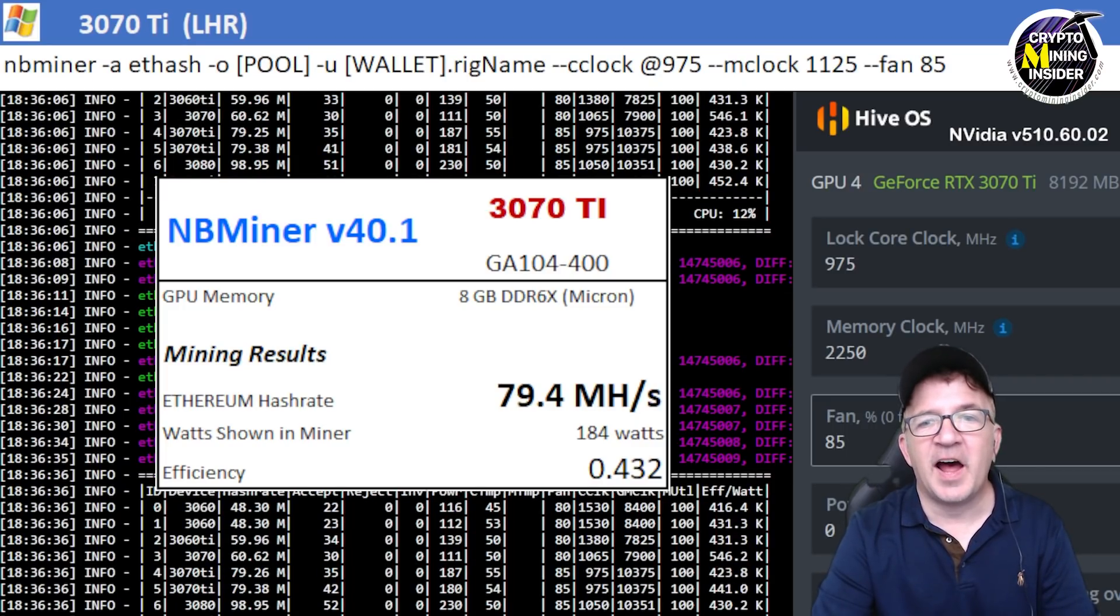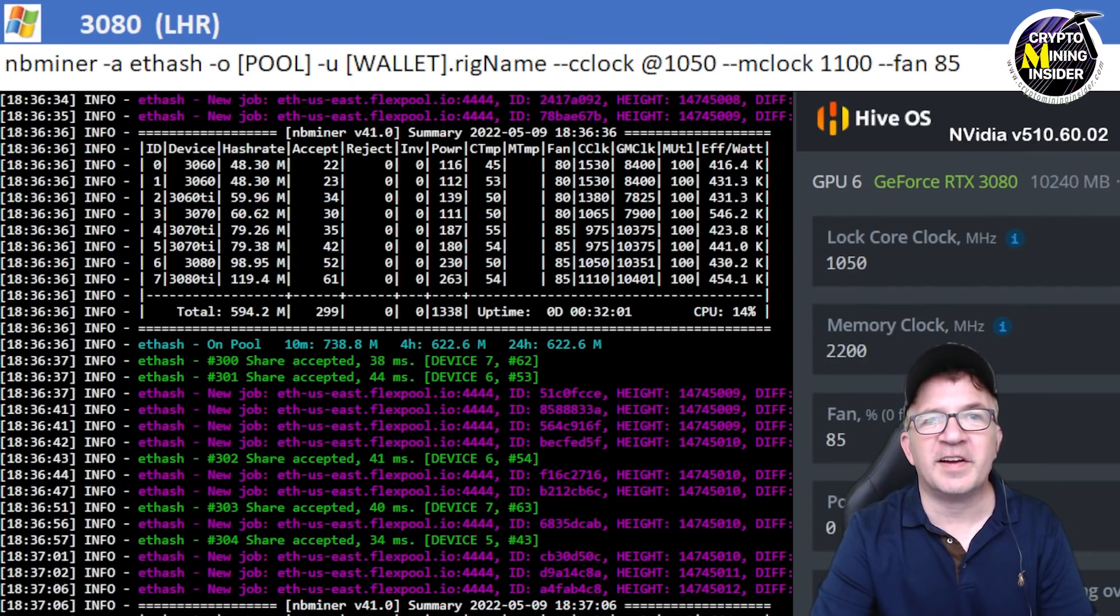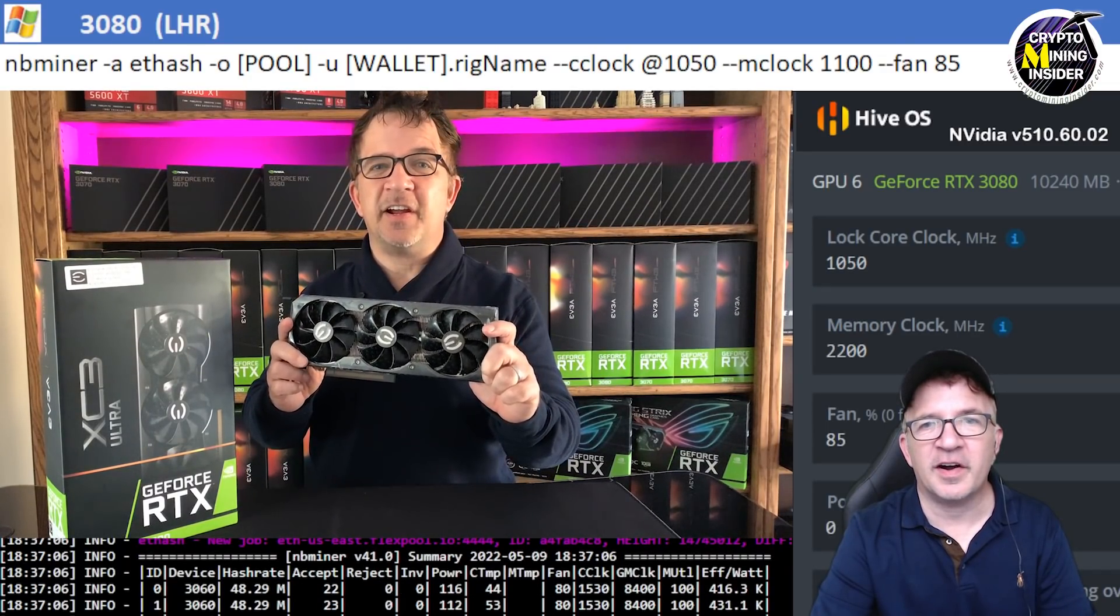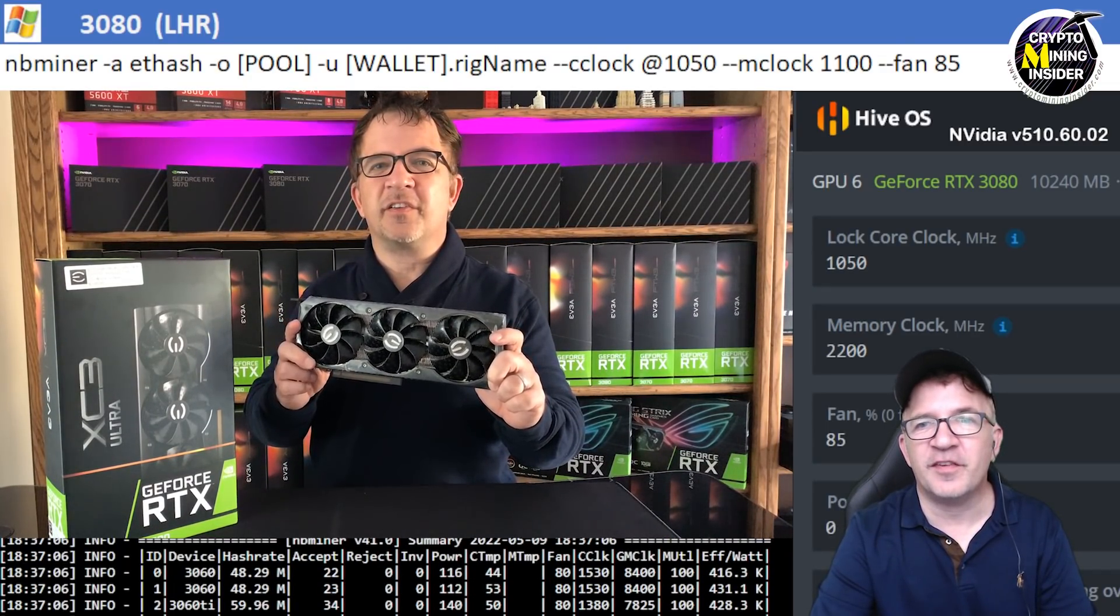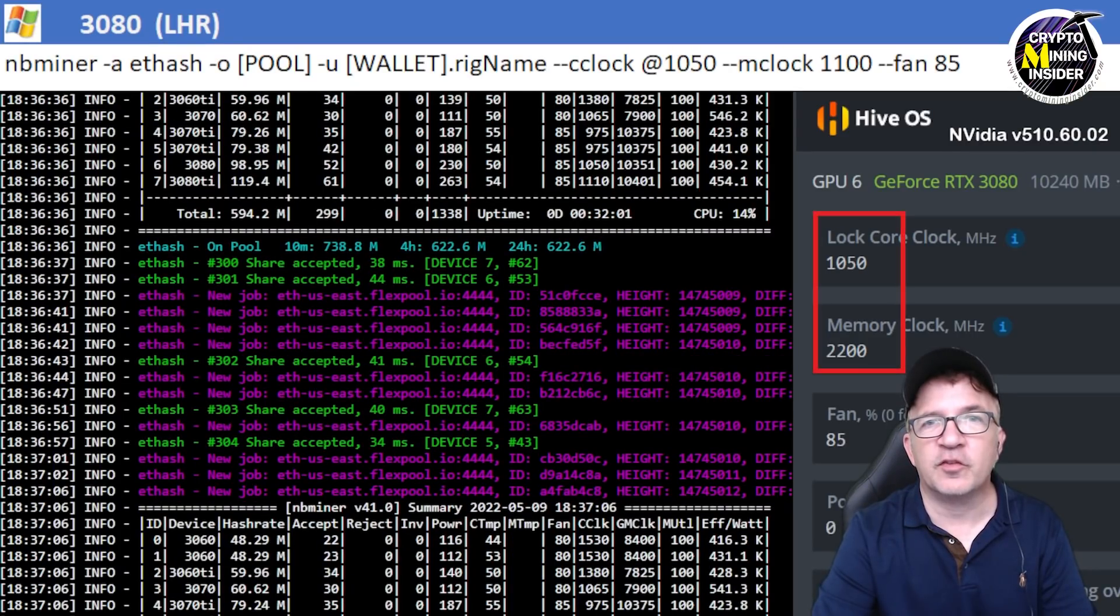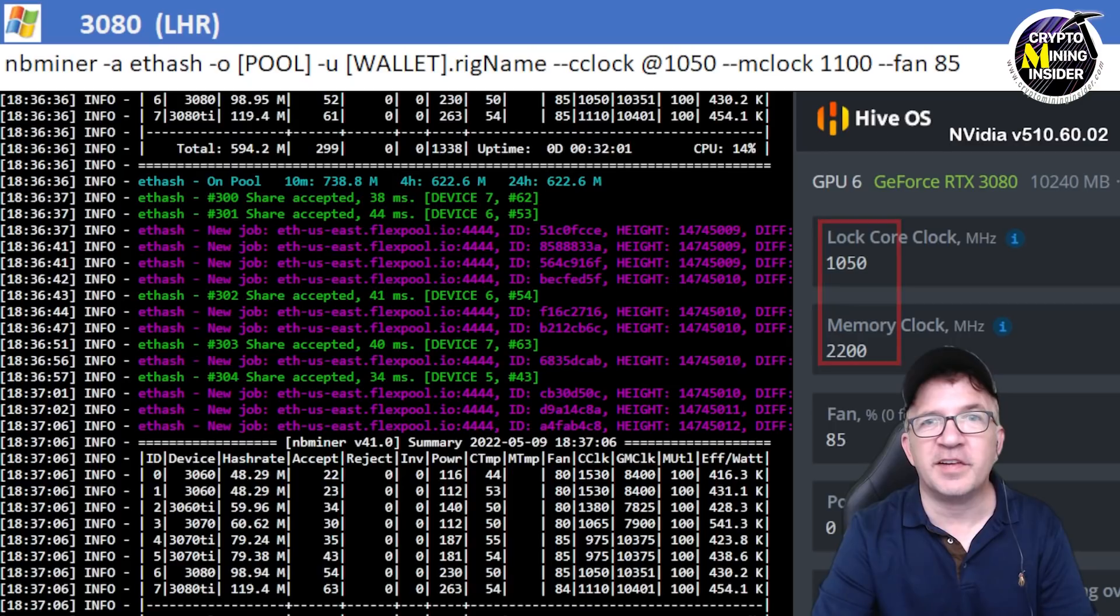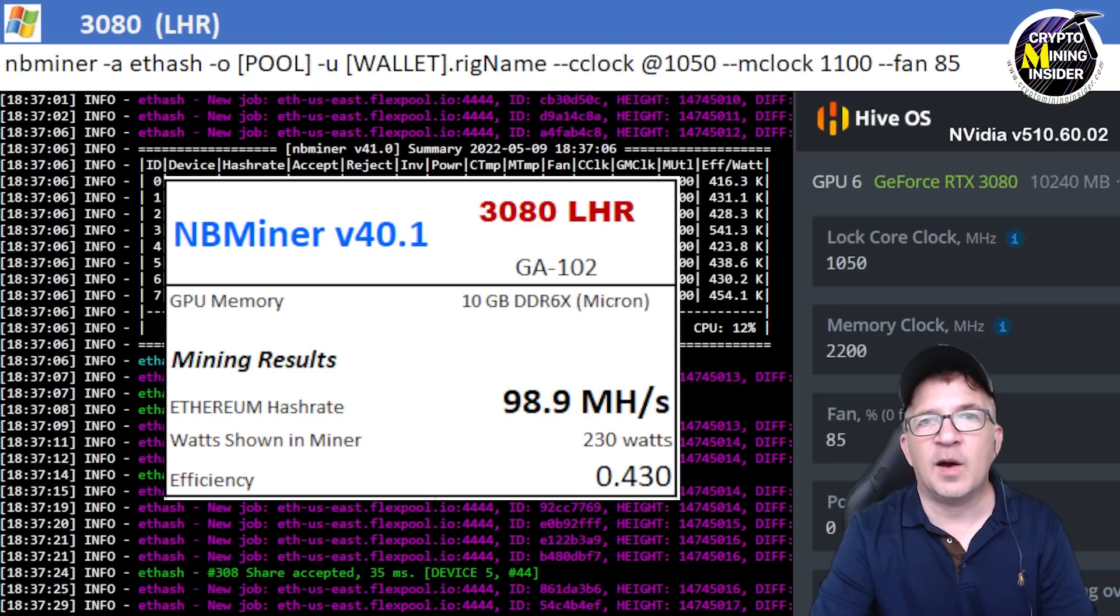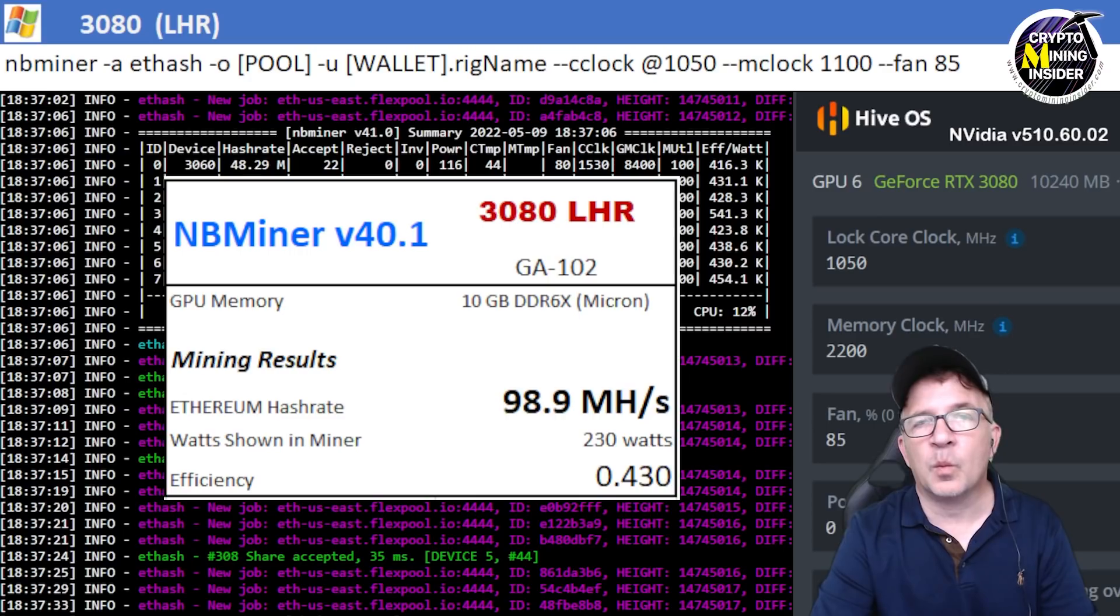The next card I tested was my RTX 3080, my EVGA LHR card. Using a locked core clock of 1050 and a memory clock offset of 2200 in Hive, 1100 in Windows, I got results just like a full hash rate RTX 3080 card. I was getting 98.9 megahash at a 0.430 efficiency.